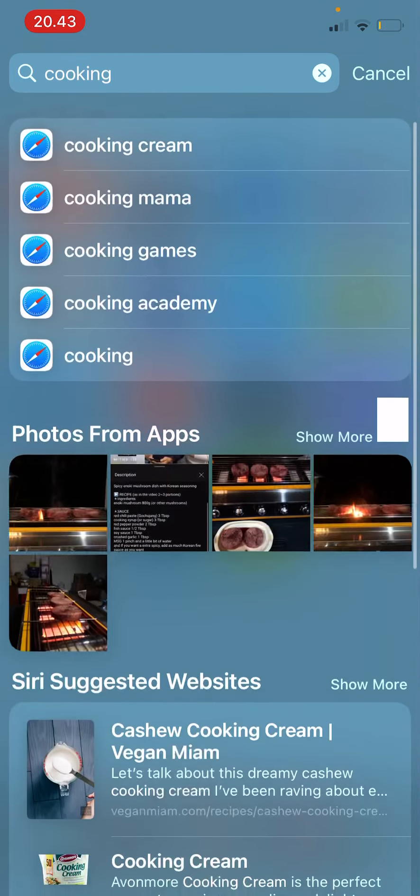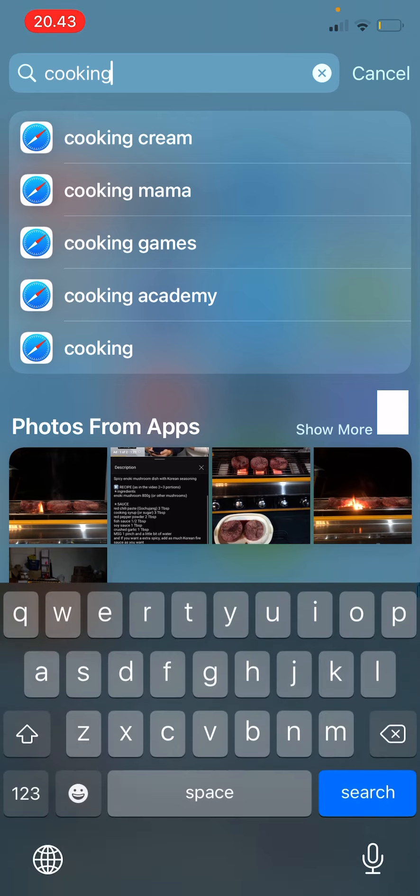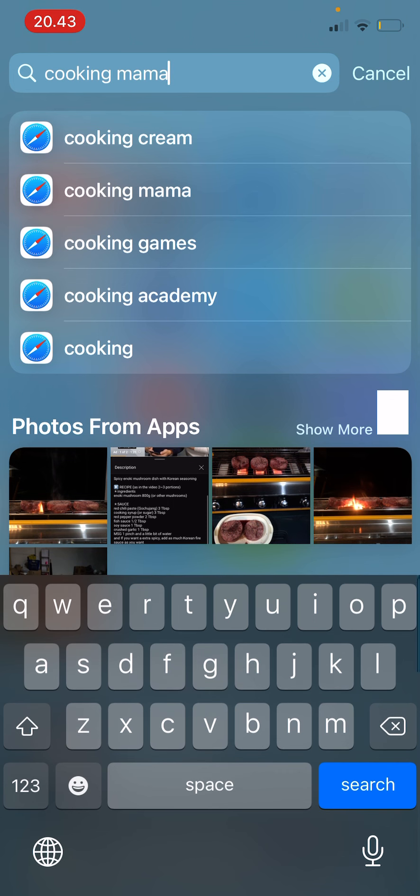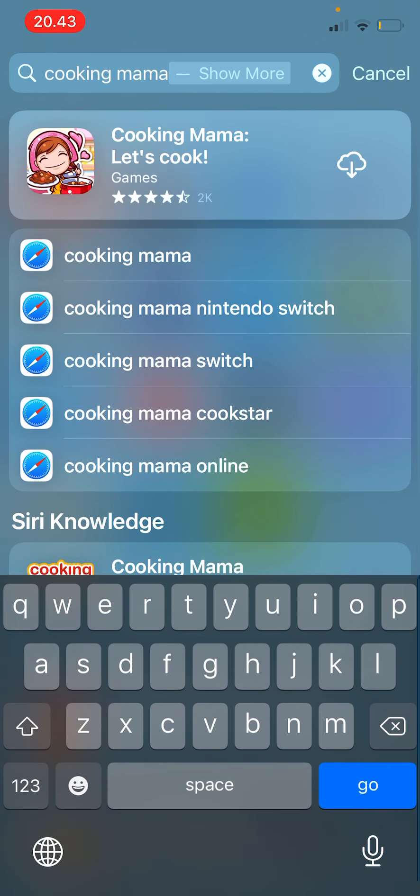Something like cooking. As you can see it shows up photos from apps. Let's try Cooking Mama.